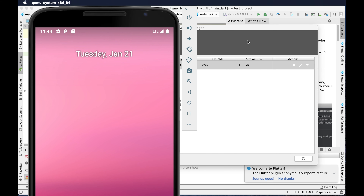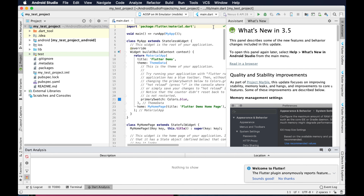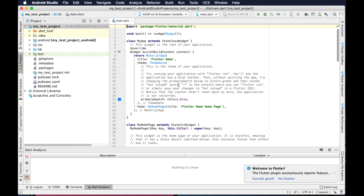Now go to the main window — we can close the AVD Manager. This is the application we made, the default Flutter application from the last tutorial when we were setting up Android Studio. We created a dummy test application. I can minimize this window; we don't need it.